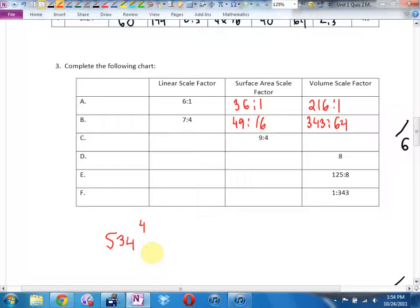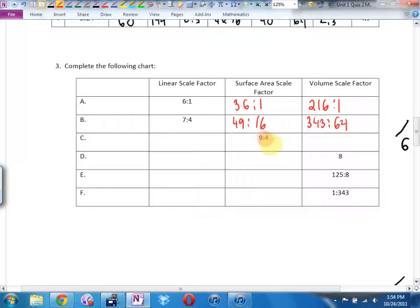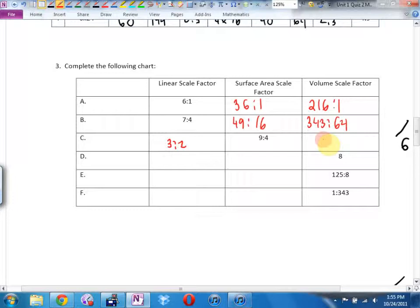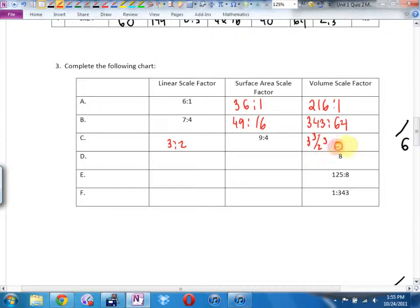Now that I have the linear scale factor, how can I find volume? 3 to 2 cubed. I'm going to write: it's 3 to the 3rd over 2 to the 3rd, which is 27 to 8. If they gave me the volume scale factor, how do I go backwards? If I square root to get area scale factor, what do I do for volume? Cube root. You need to know where your cube root button is. Cube root of 8 — the linear scale factor is 2, area scale factor is 4.